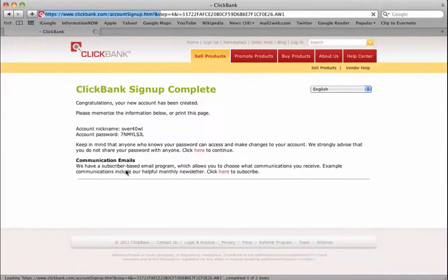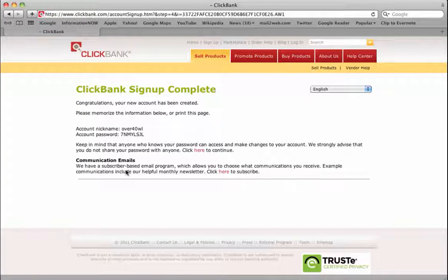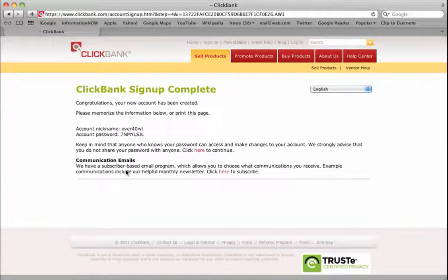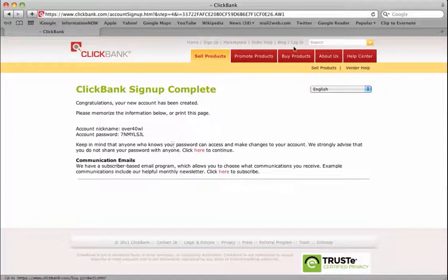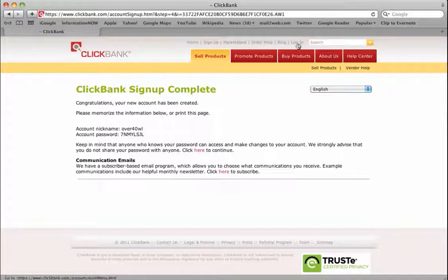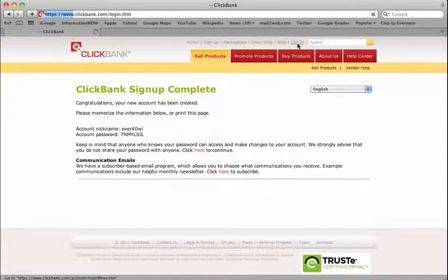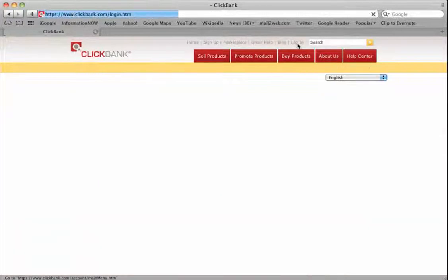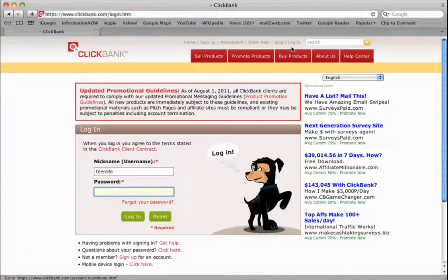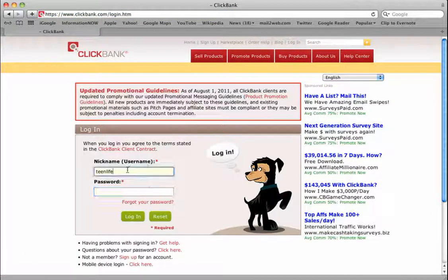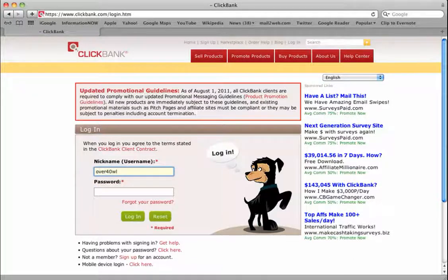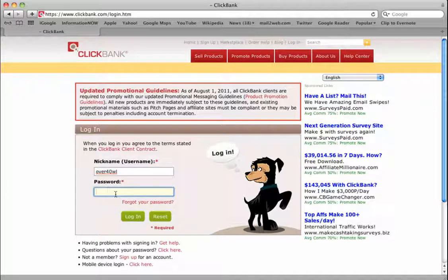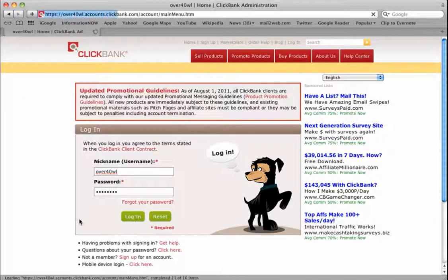What it's doing is now communicating, saying okay we're done. So my account nickname is over40wl and there is my account password. We click login. We enter that password again, click login.